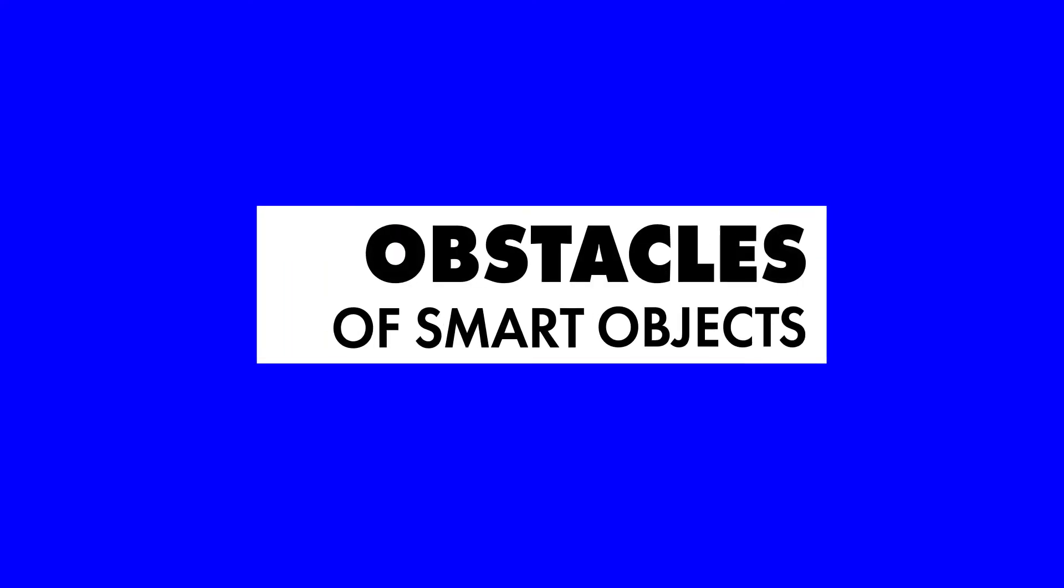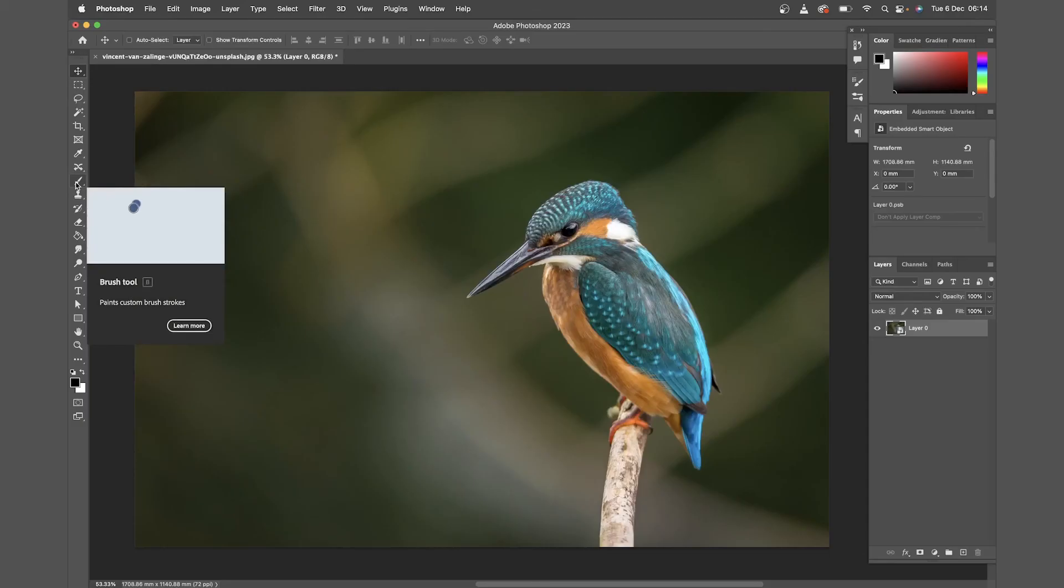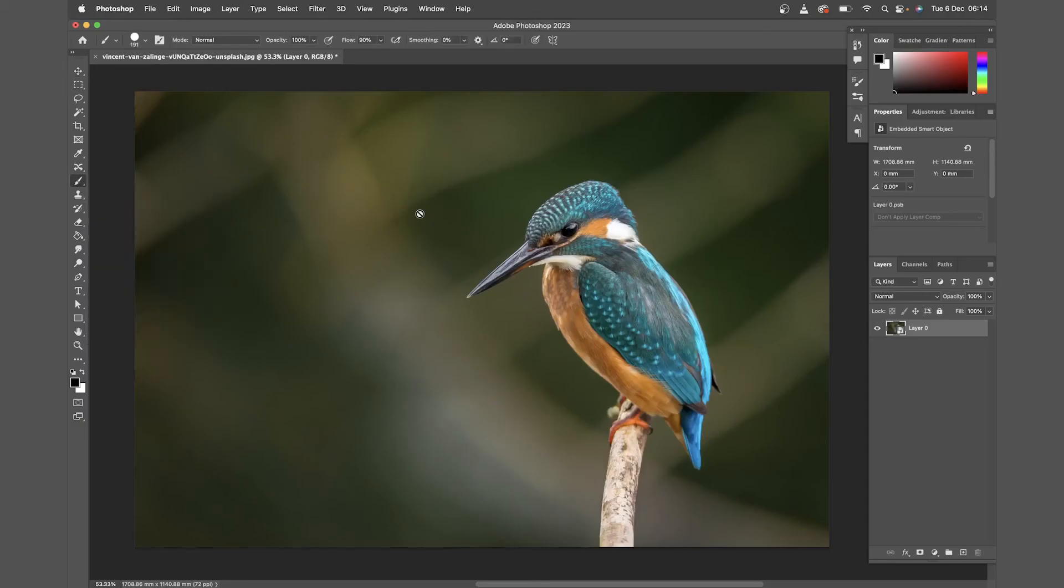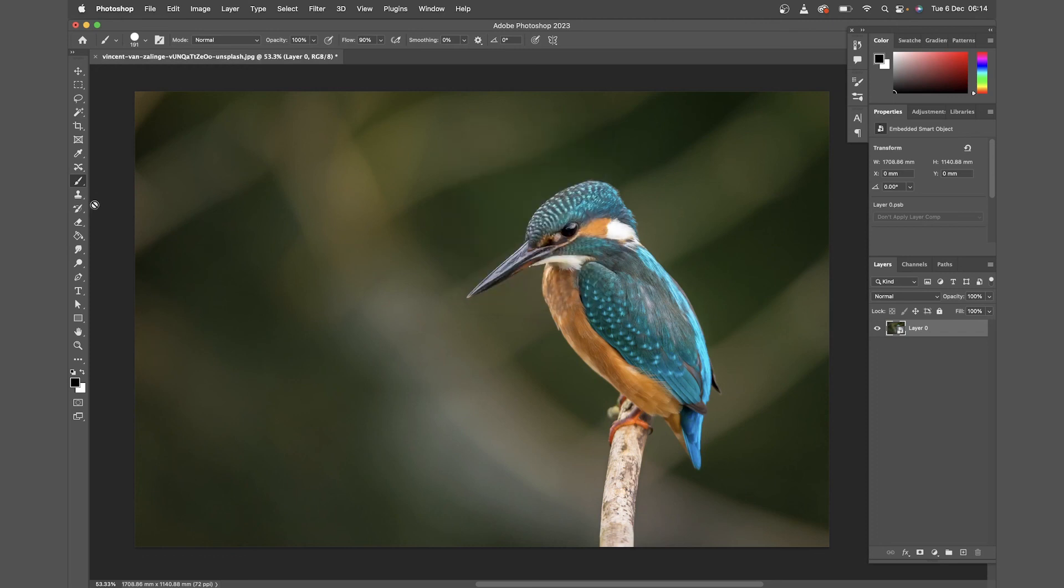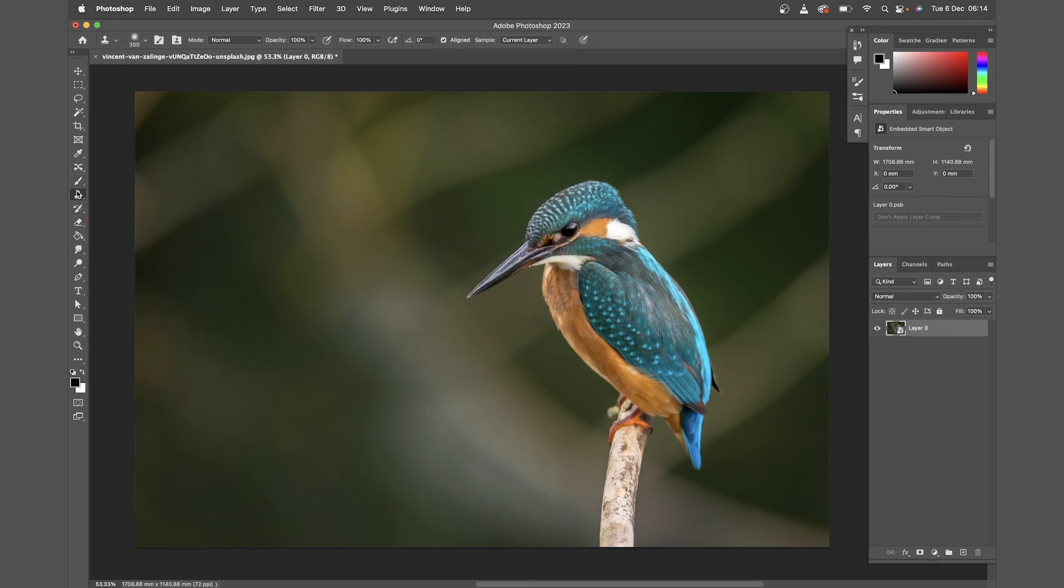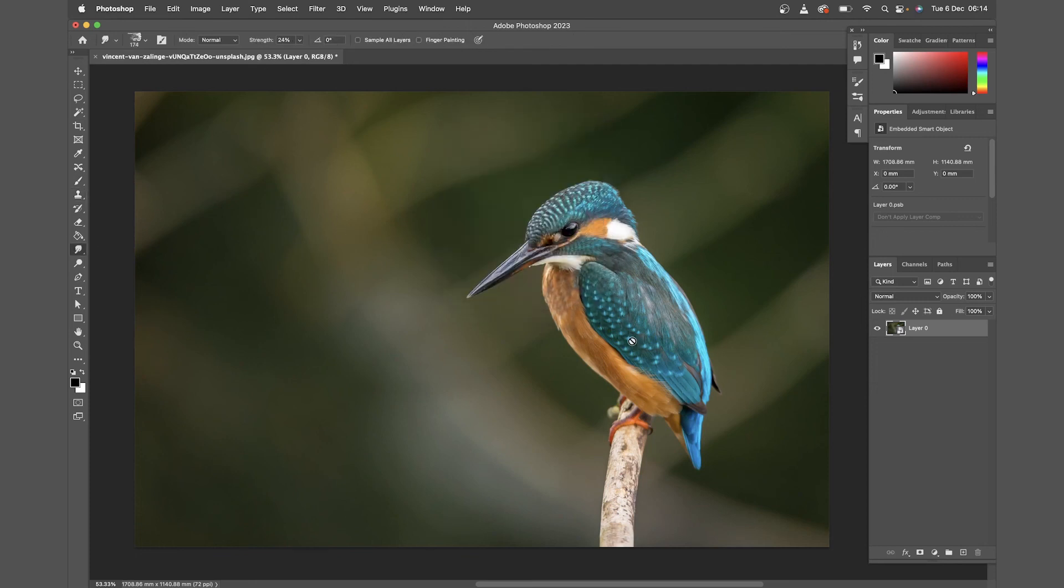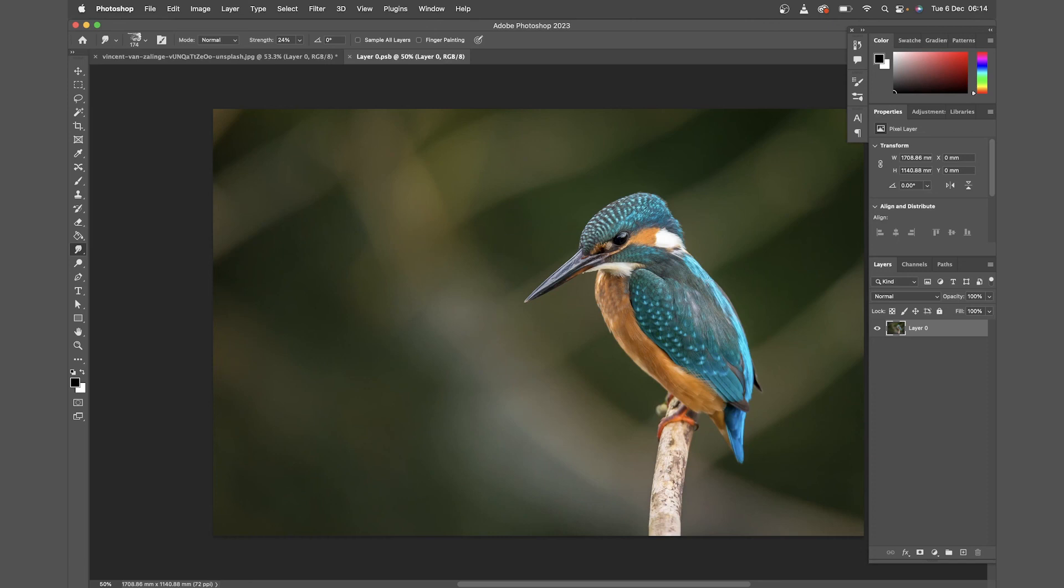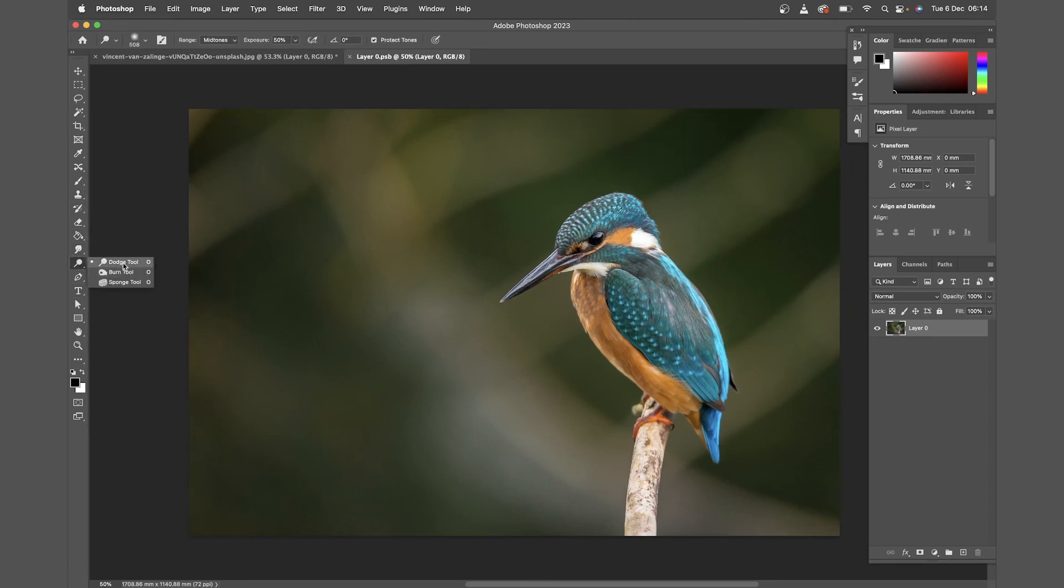And on to our final step, which is going to go over some of the obstacles of smart objects. So one thing you'll notice with smart objects is that you can't use any of your usual tools. So if you want to use a paintbrush, or the burn brush, clone stamp, it's not going to let me. That will always give you an option to rasterize, but rather than that, I'll just double click the smart object where it will allow you to make any edits to the original image. It's always worth keeping duplicates of your original image in case you need to come back to it, if you've made any permanent changes that you don't like.